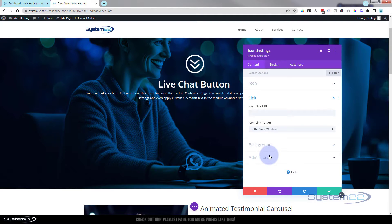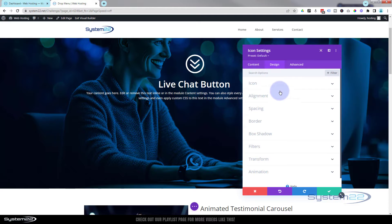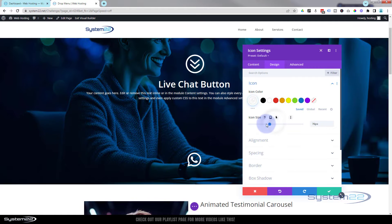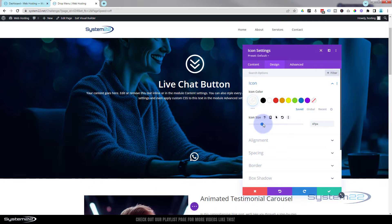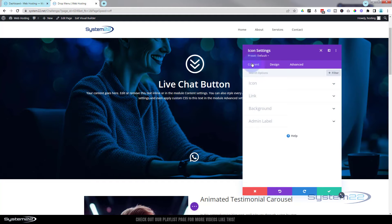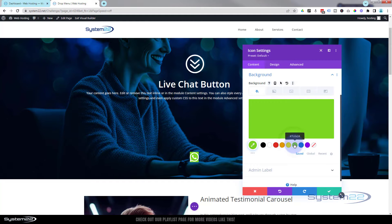I'll come back to the link in a minute and tell you how you can live-link to your WhatsApp number, but let's decorate this thing first. I'm going to go over to Design - the icon itself I'm going to make white. I'll take it down to about 50 pixels - that's a good size. WhatsApp is usually a green little app, so I'm going to put a green background on mine. Back in Content is always where you'll find Background - let's make it green.